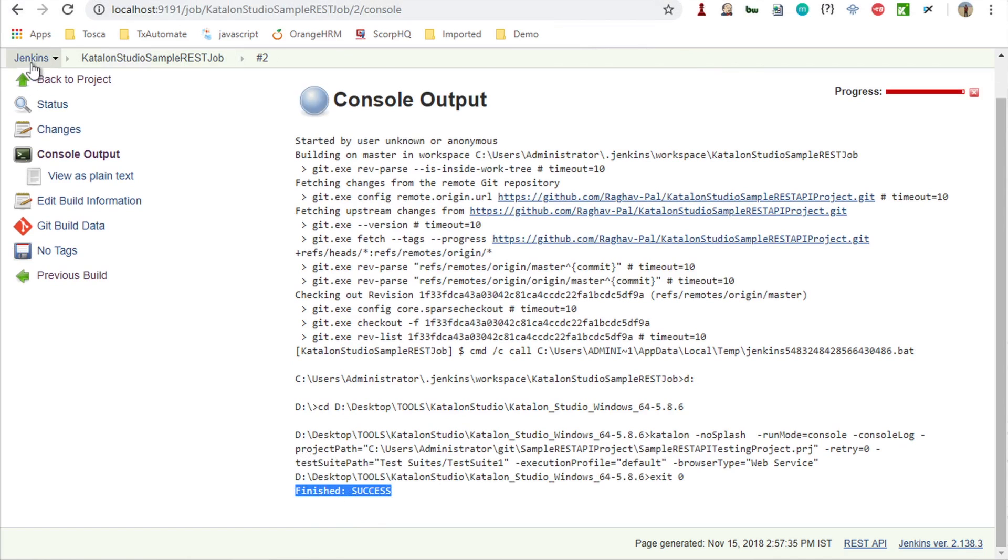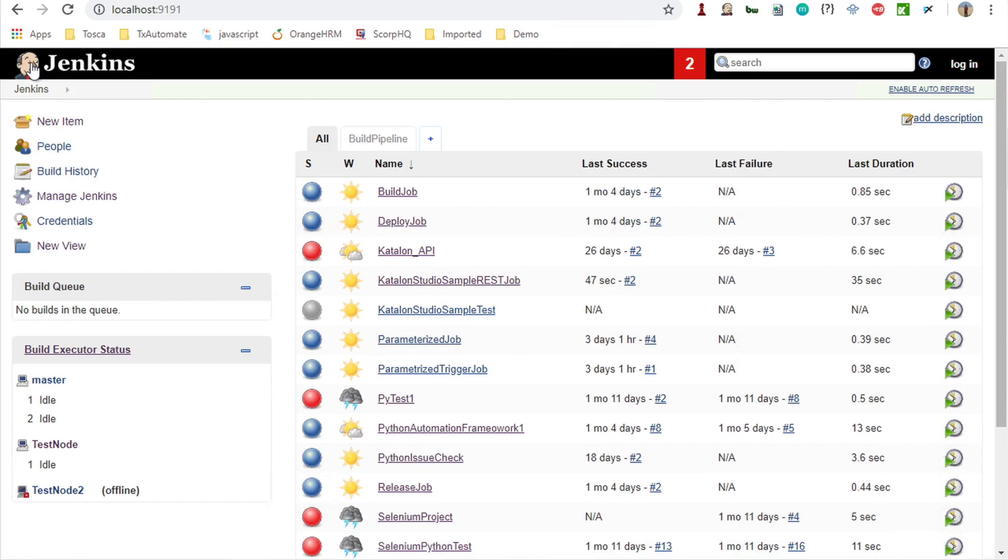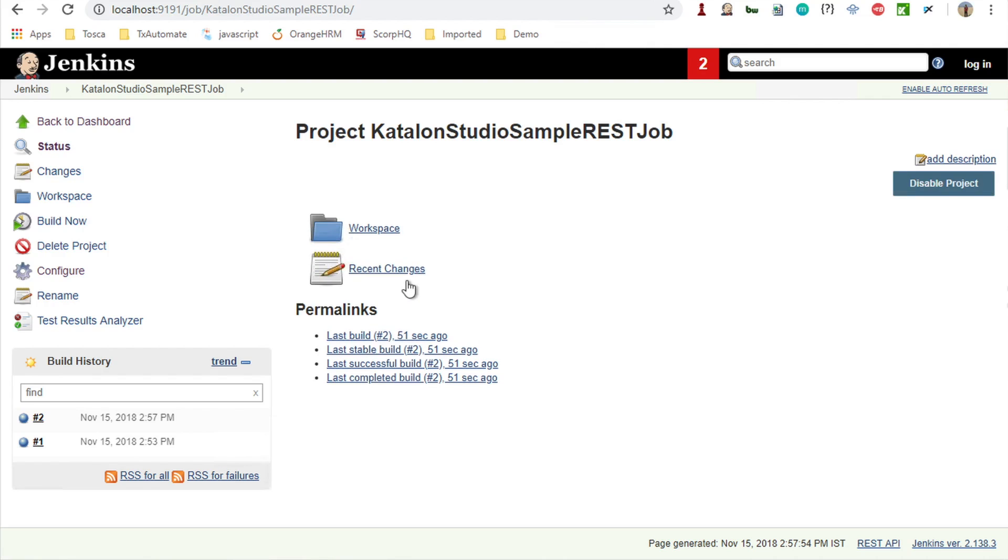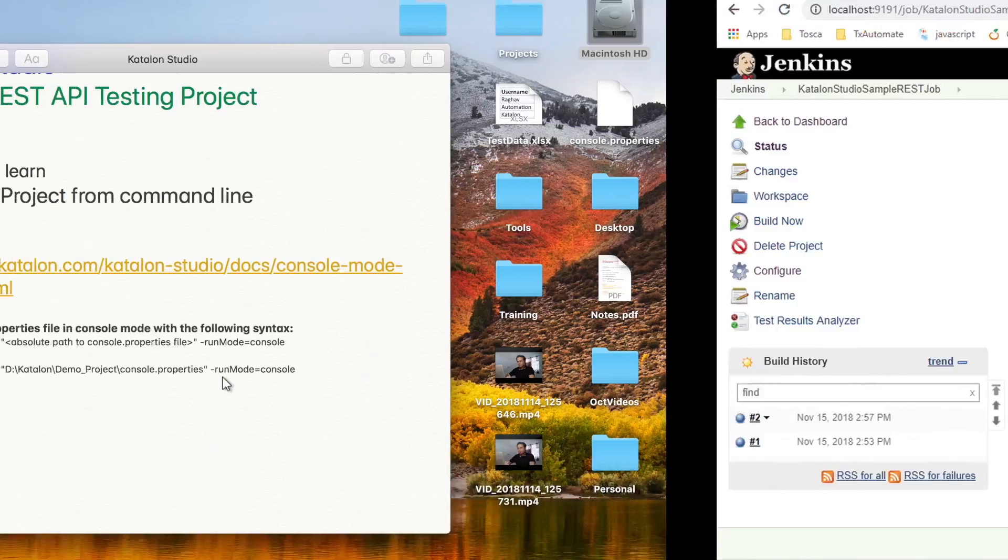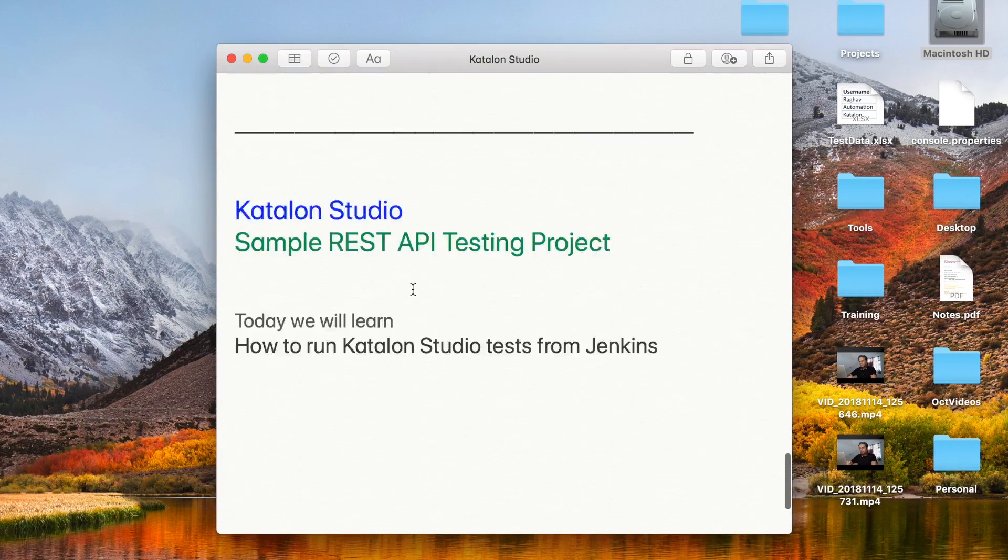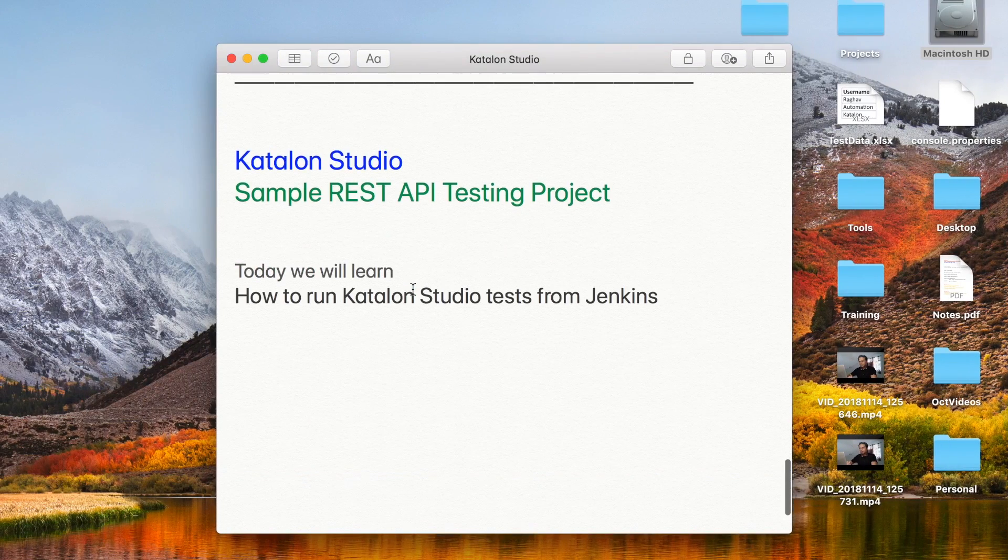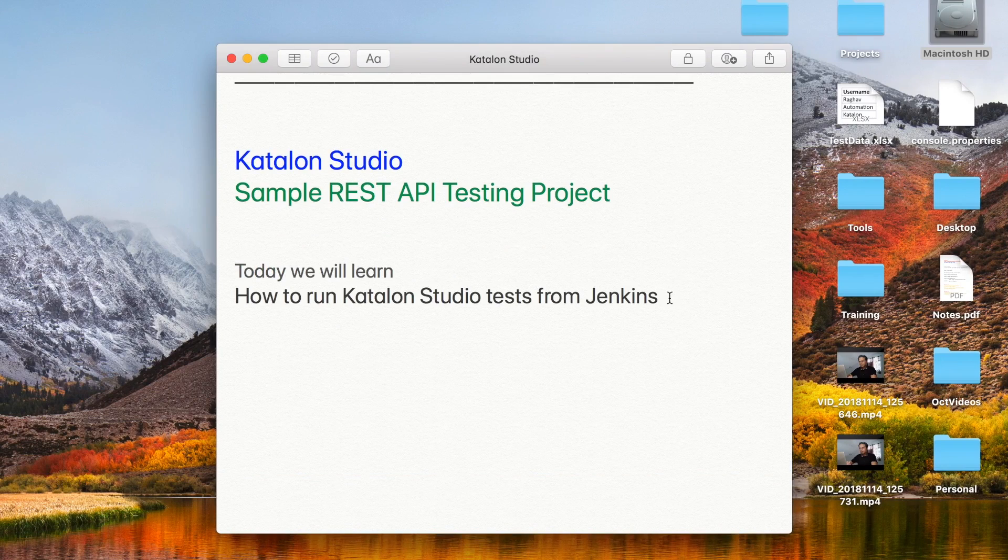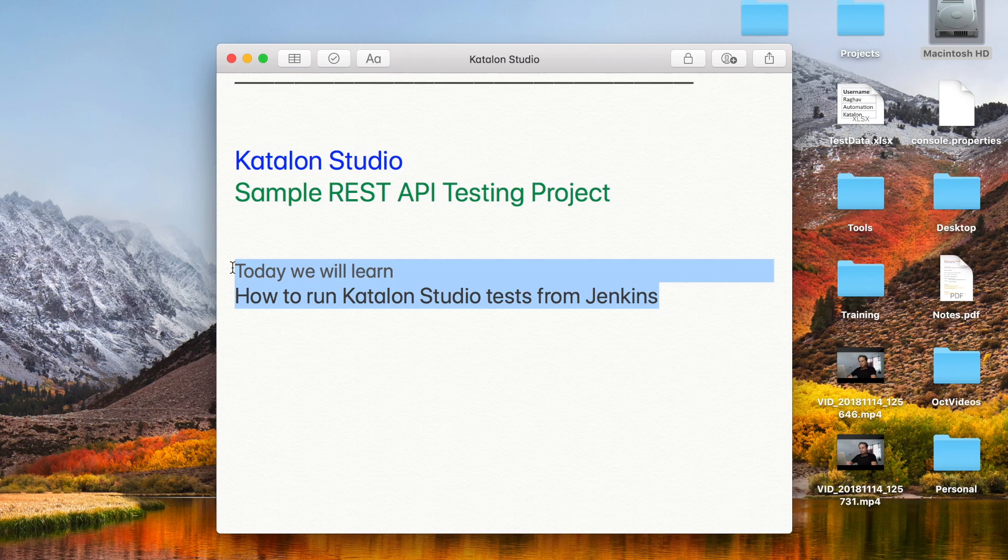You can go back and you can see this is our project or this is our job in Jenkins and this is running fine. This is how you can run your Katalon Studio tests from Jenkins. Once you have integrated with Jenkins, it will be very easy for you to integrate with other systems or in a continuous integration environment. I hope this session was very useful for you. Thank you for watching.